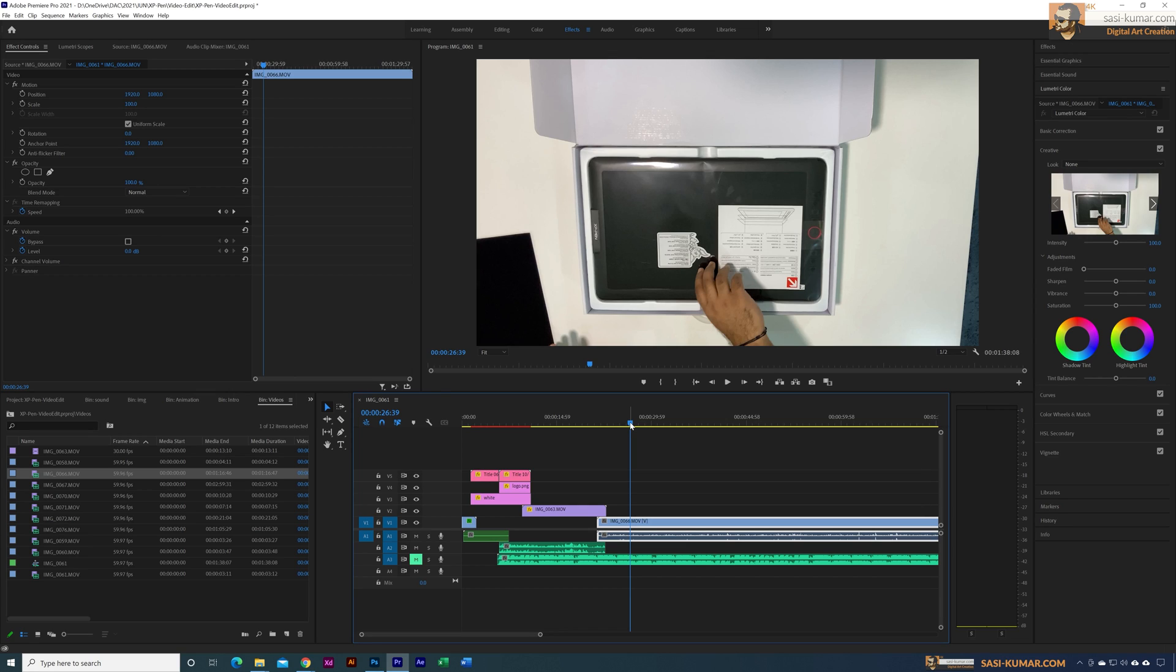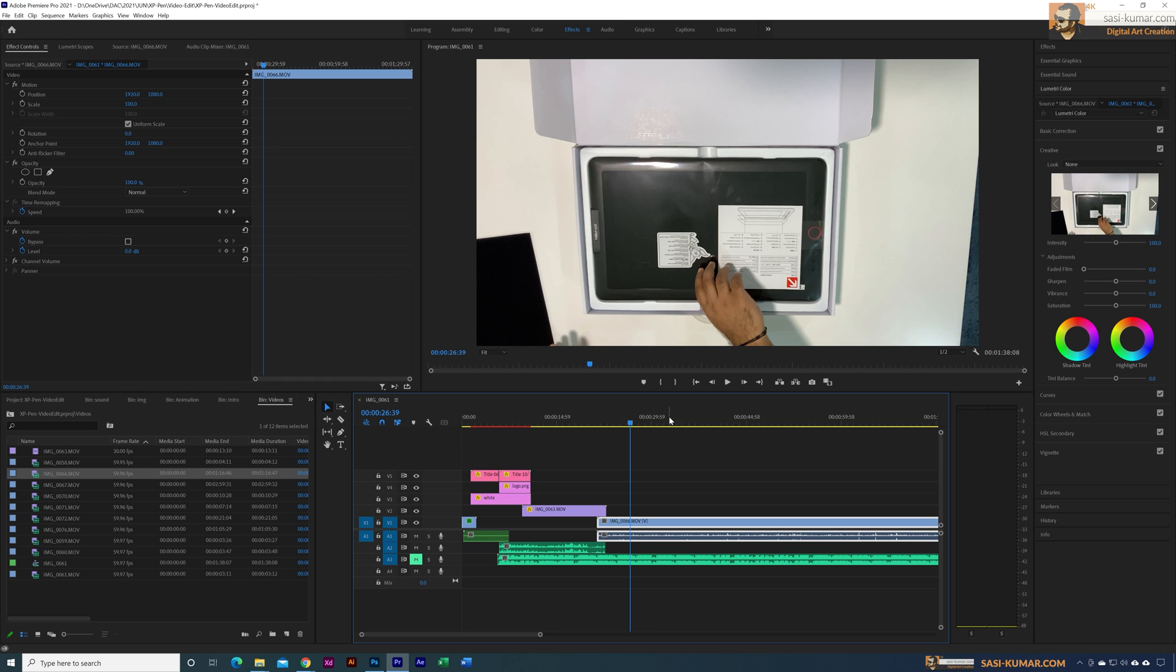Welcome back guys. Today in this short tip I will show you how to remove wind noise from a video using Adobe Premiere Pro. I have recorded this video using an iPad and I didn't realize at the time there was a fan just close to the iPad and it recorded the fan sound, the wind noise.